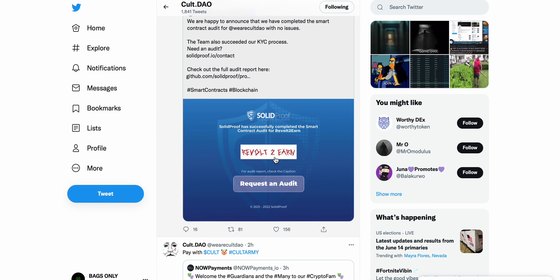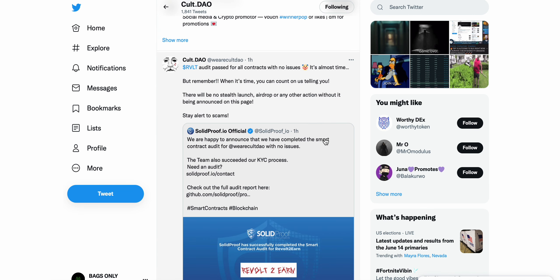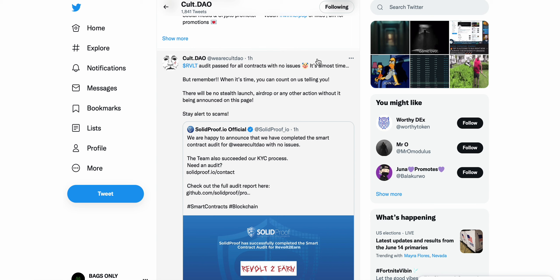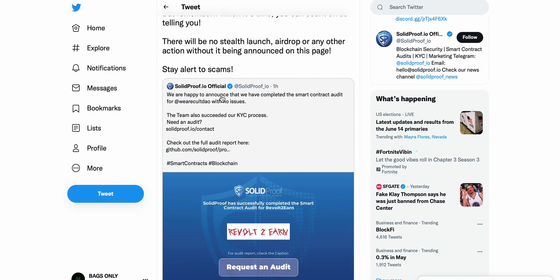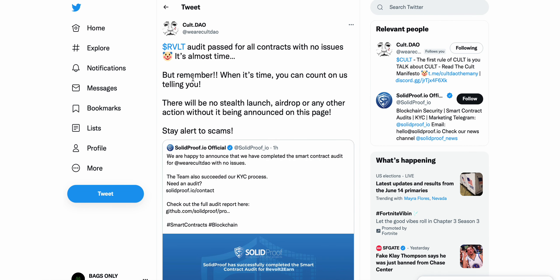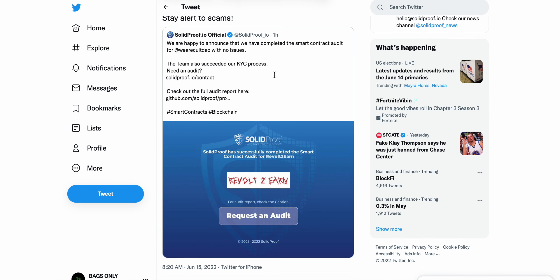But the big news today is this tweet. We're happy to announce that we've completed the smart contract audit for we are CULT DAO with no issues. The team also succeeded our KYC process. CULT DAO responds revolt audit passed for all contracts with no issues. It's almost time, but remember when it's time you can count on us telling you. There will be no stealth launch, airdrop, or any other action without being announced on this page. Alert to scams. Crypto space right now crazy volatile, just bloodbath, but it's important to remember there will be a ton of scams in the current climate.